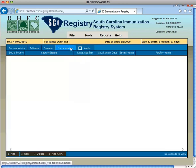Next, the Immunization tab displays all the patient's immunizations that have been entered into the registry. Since John Test was just added into the registry, there is no immunization history known at this time.